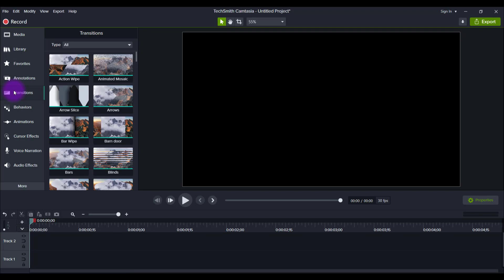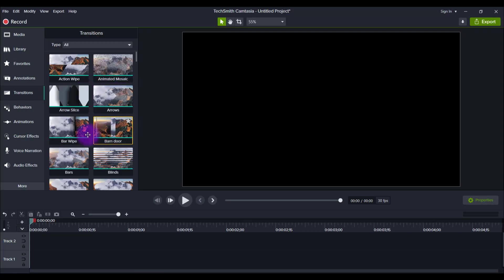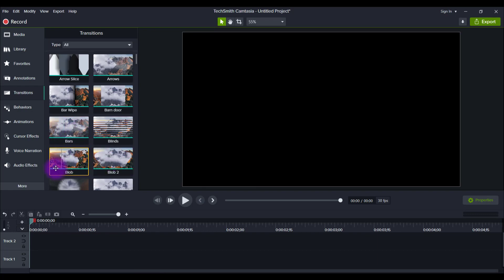I'll be doing a deep dive on each of the features following this video. So make sure that you're subscribed because I'm going to be doing a bunch more Camtasia 2021 tutorials. Some things I noticed right off the bat: Action Wipe, Animated Mosaic, a lot of these are all new. This Bars thing, Blob 1 and 2, those are new. This one I feel like I'm going to use. Blur Zoom, I think that one's going to look really cool.